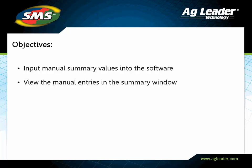In this tutorial, you will learn how to input manual summary values into the software.